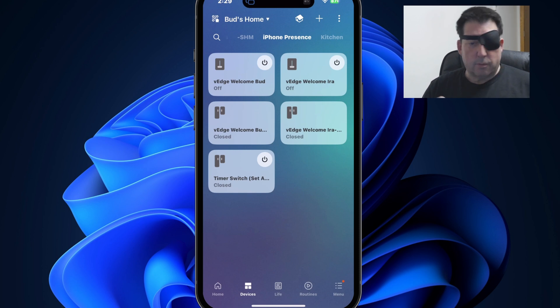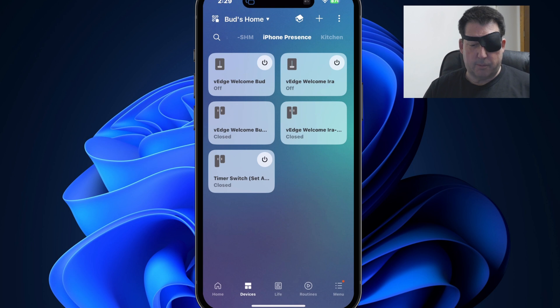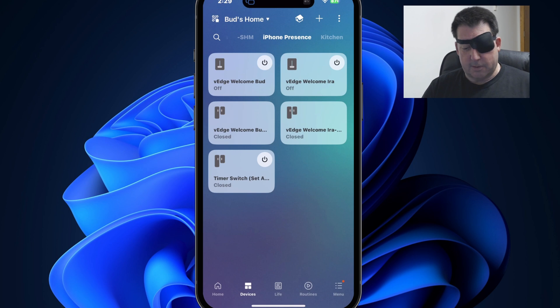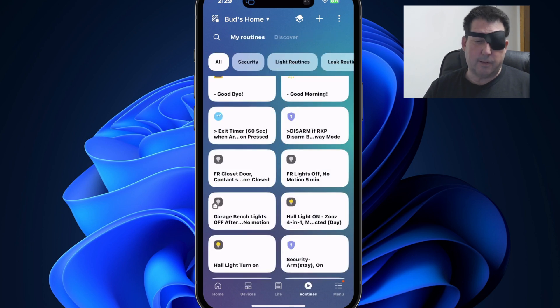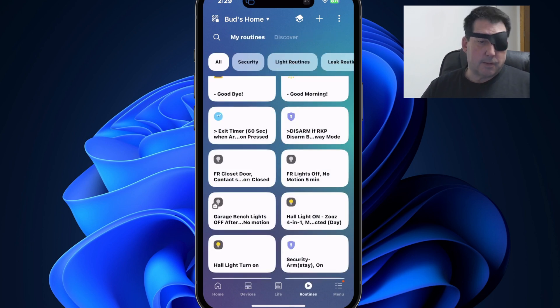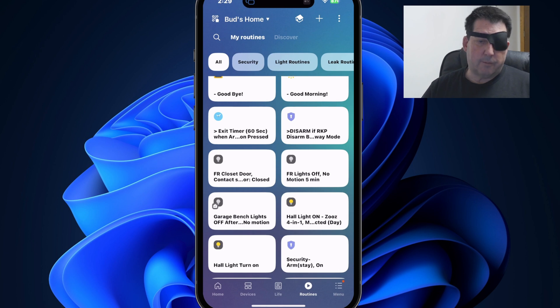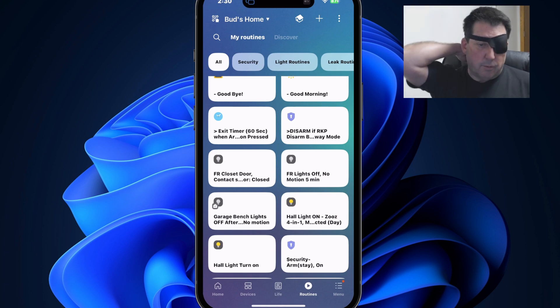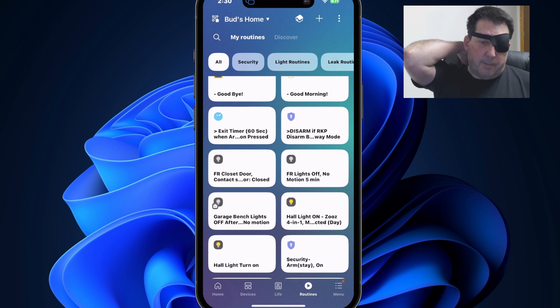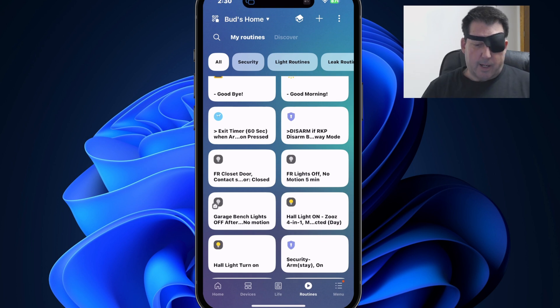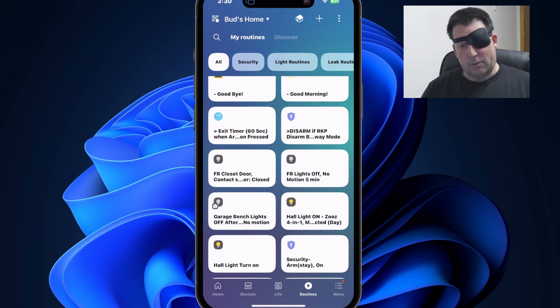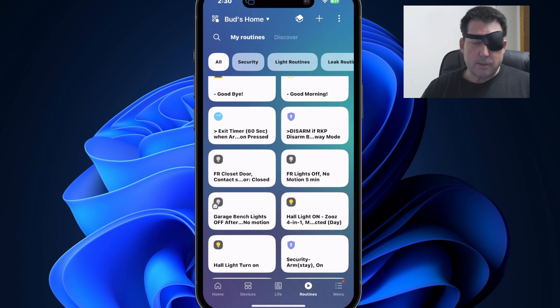they'll also be hidden from the home and routine tabs. Also, any routines which were created with the hidden device will also be hidden. So say for instance, I use that presence device in a particular routine, I will not be able to see that routine when I go to the routines tab. And lastly, hidden devices will also be absent from the device list that is presented during the process of making a new routine. So in order to make them accessible again, you'll have to unhide them if you want to use them in a new routine. So there are several drawbacks to hiding devices.